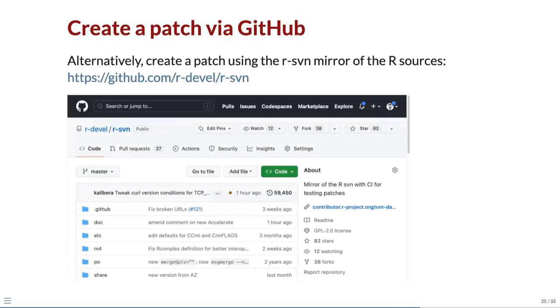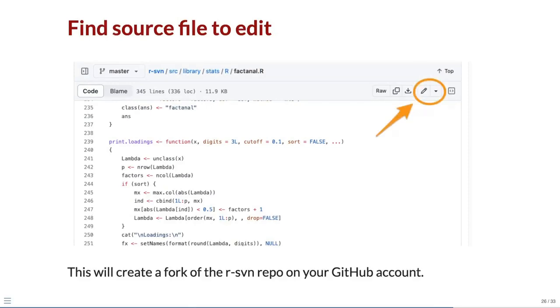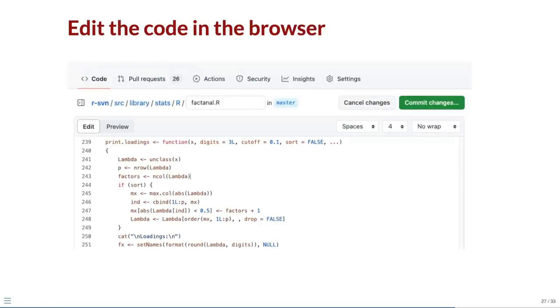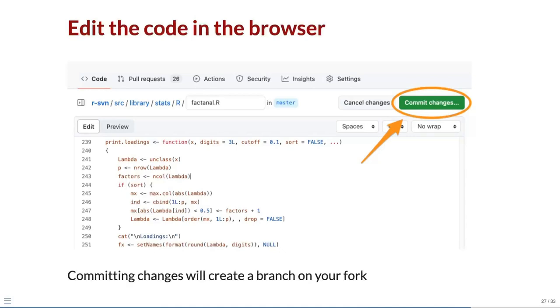Alternatively, you can create a patch using the R-SVN mirror of the R sources. Find the source file containing the code you want to change. Click the edit button. This will create a fork of the R-SVN repo on your GitHub account and open a window where you can edit the file. Make the changes in the source file. When you are ready, click the commit changes button to commit these changes to your fork. A new branch will be created with your changes.